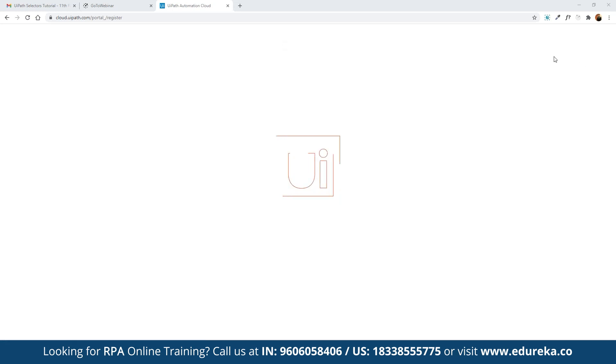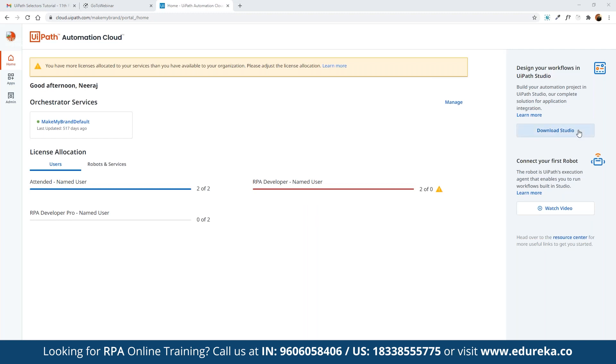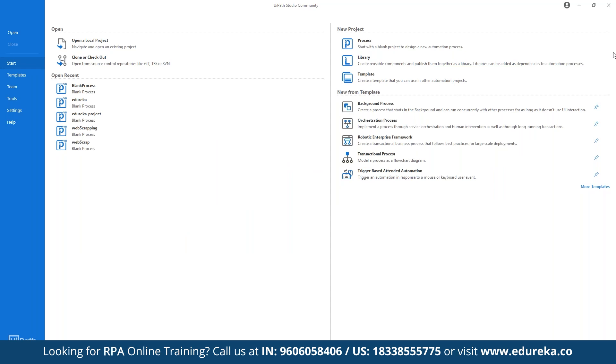If you already have an account you can click on sign in to get access to UiPath Automation Cloud. Continue in the existing organization to get access. Once you have access, click on download UiPath Community Edition from the right-hand side. Click on download Studio, and you will get the community edition. If you want, you can upgrade to enterprise licenses. The enterprise edition allows running multiple bots simultaneously, whereas in the community edition you can run only one bot at a time.